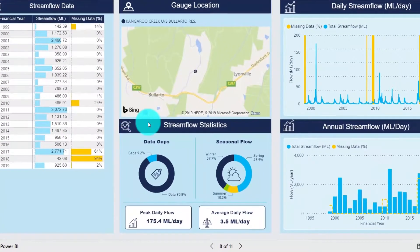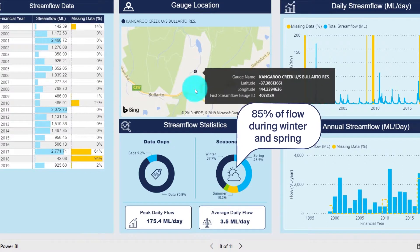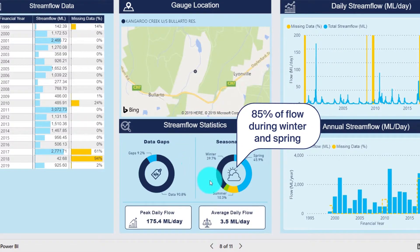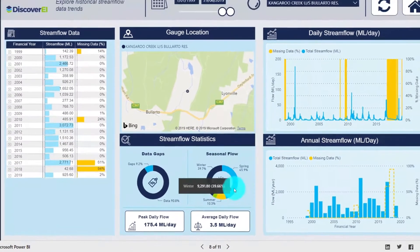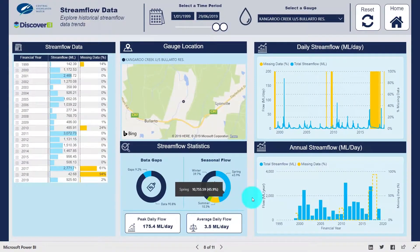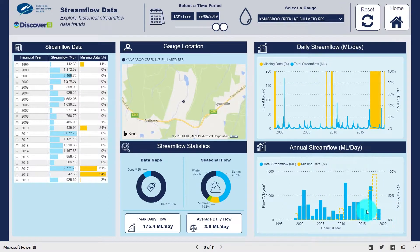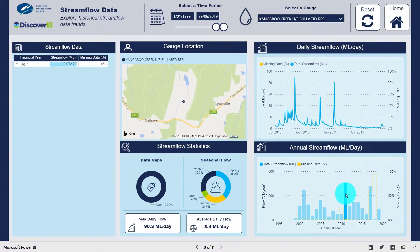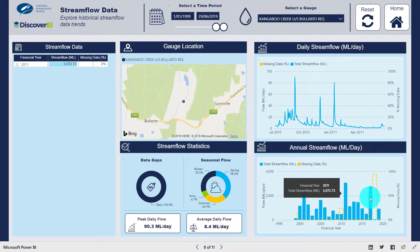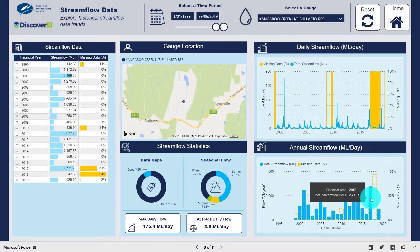Taking a look at Kangaroo Creek, we can see that over 85% of the streamflow occurred during the winter and spring months. Gaps in the gauge streamflow record are also clearly identified, which can really help when interpreting annual totals. For example, while the 2011 year recorded the highest annual streamflow, it is possible that higher flow may have occurred in 2017, as the streamflow data was not recorded for 61% of the year.